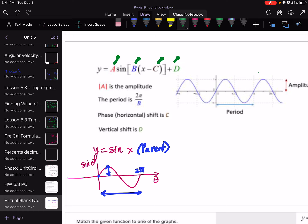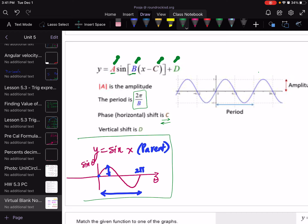A is the amplitude. B is the frequency, and the period can be obtained by the formula 2π over B. C is responsible for the horizontal shift — moving to the right or left compared to the parent. D's job is the vertical shift, either vertically up or vertically down.